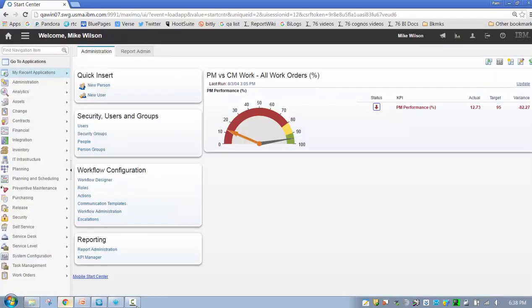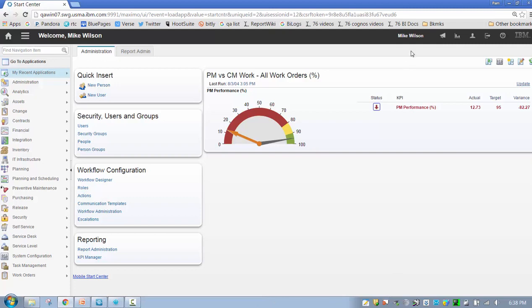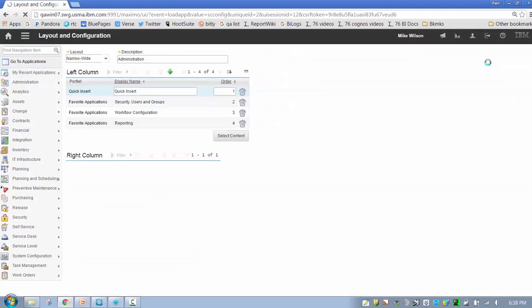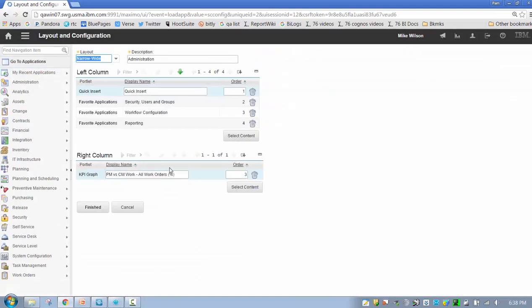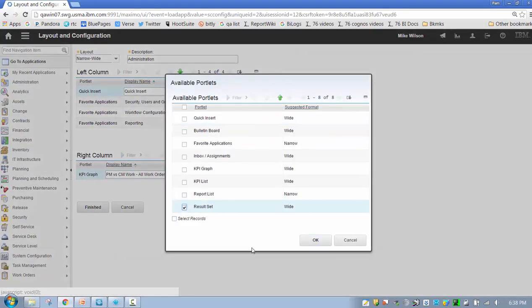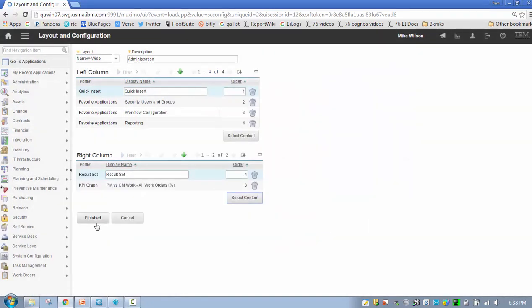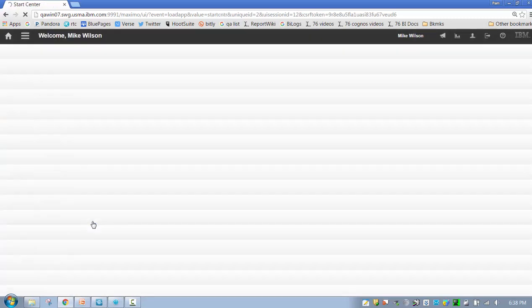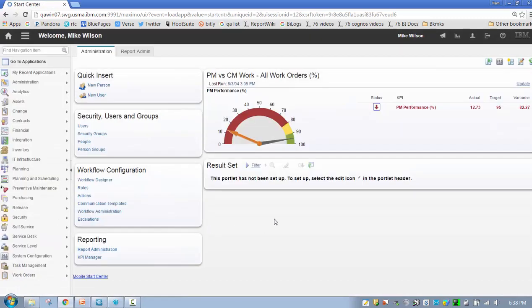The best way to describe this functionality is actually to show it to you. So I'm going to come over here to a Maximo 7.6.0.4 instance. I've signed in here as Mike Wilson. Let me start by developing a result set.